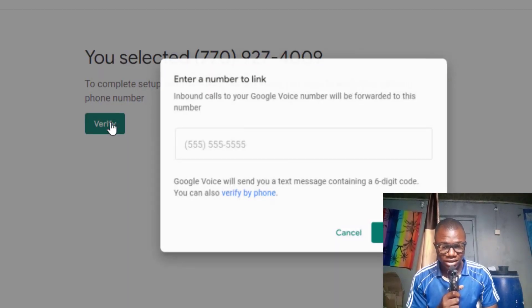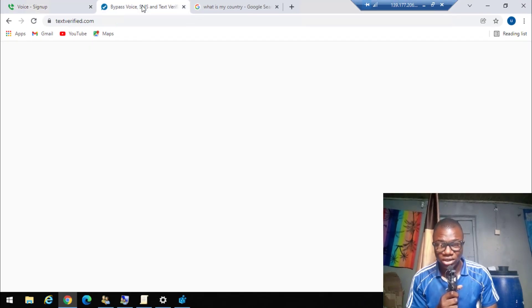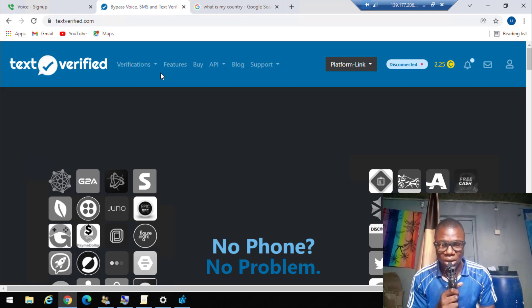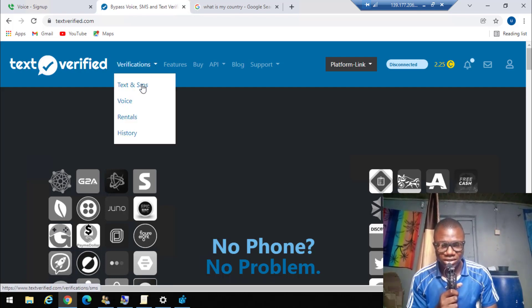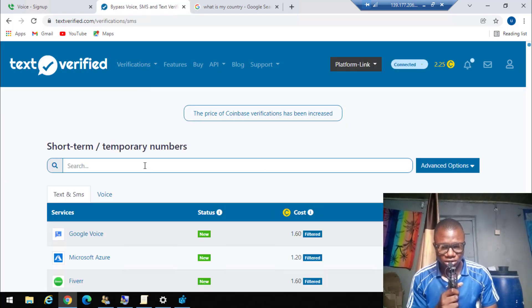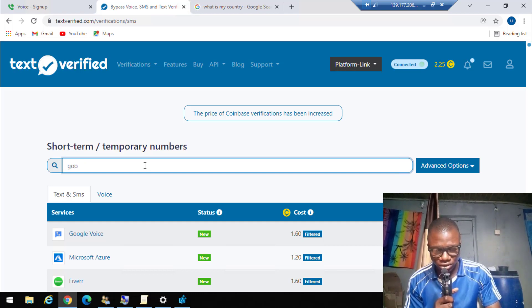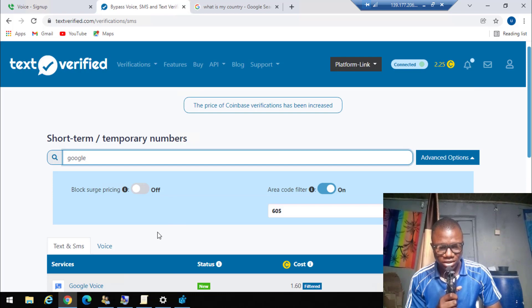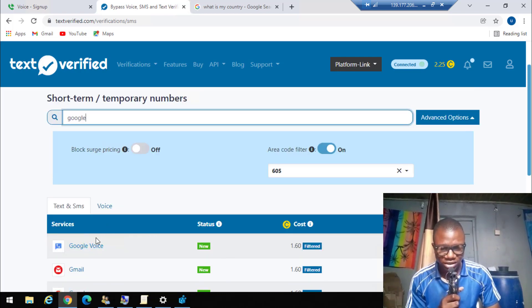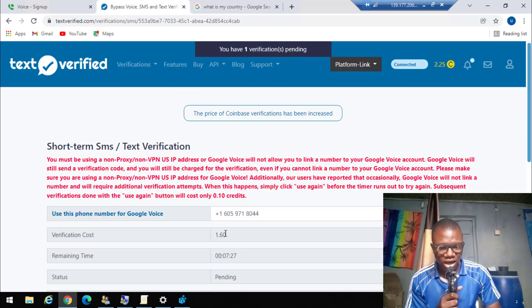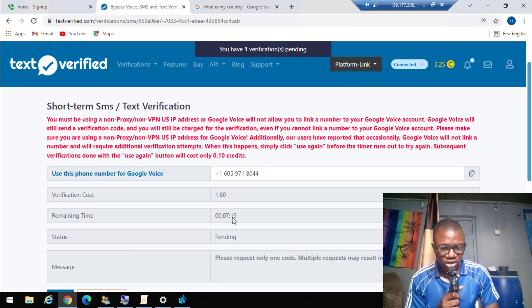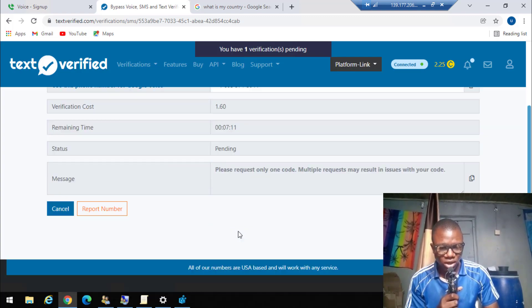Click 'Verify.' Now go to textvifi.com. Create an account, fund it with some dollars, click on 'Verification,' click on 'Text and SMS,' then search for 'Google Voice.' This is where you get a US number to verify your Google Voice account. Select 'Google Voice' — it will cost one dollar. Copy the number provided. You have about seven minutes and 19 seconds before the timer expires.